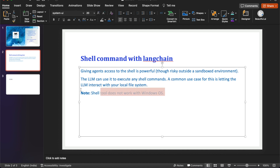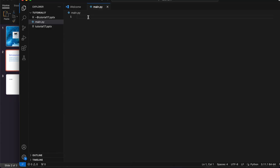One important thing to note: this sort of LangChain agent you cannot use on a Windows system. It is internally going to use the terminal, and from the terminal it is going to run the shell script or shell command. Shell basically works on Mac or Linux operating systems. So let's start — first thing we have to do is some imports.